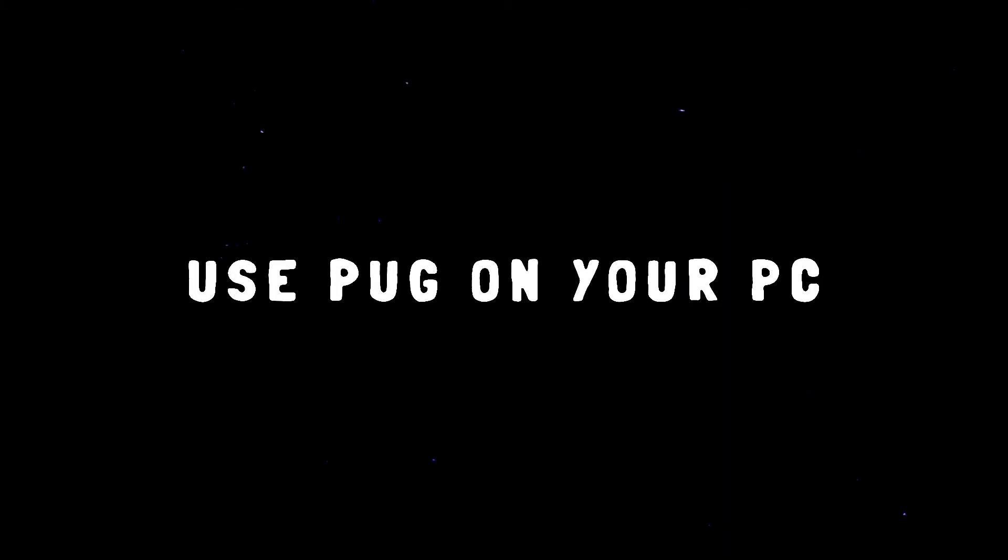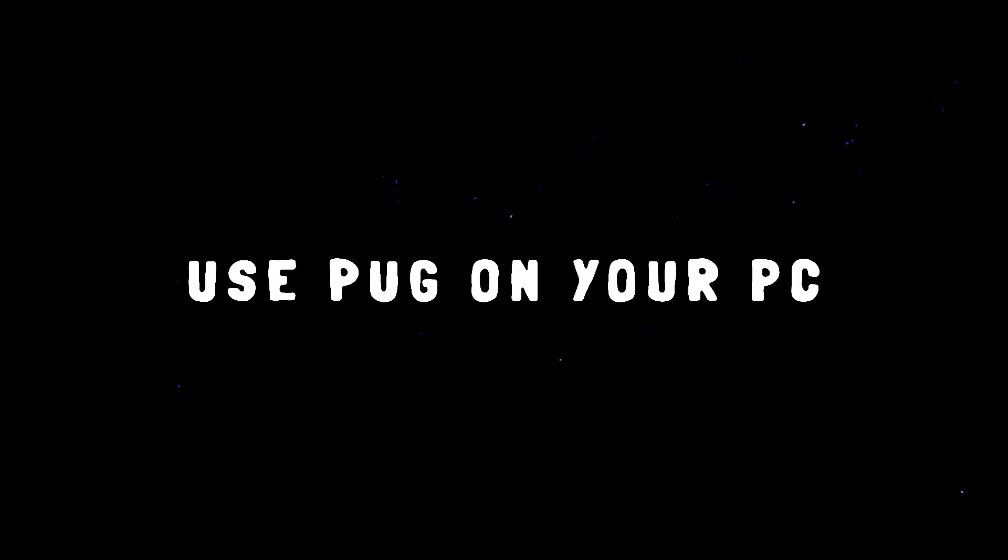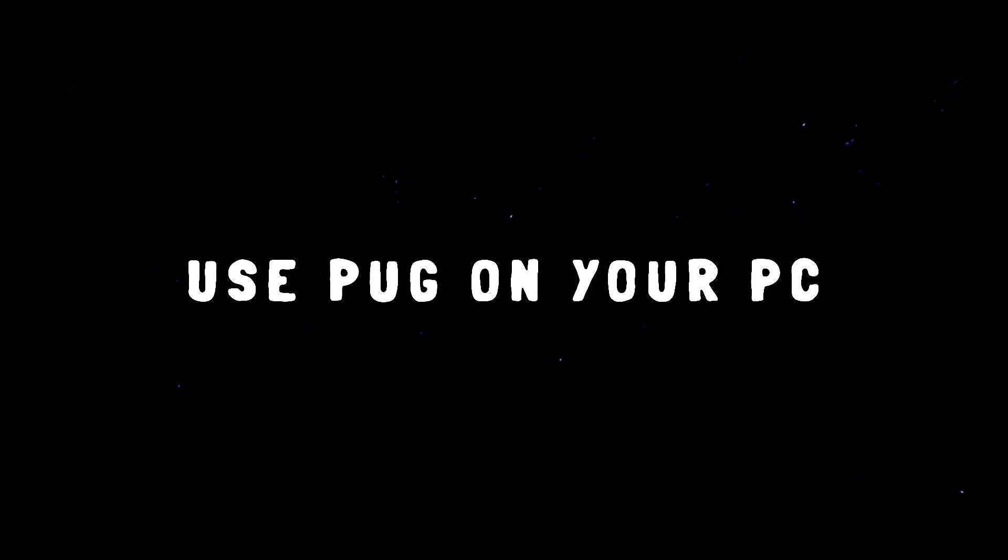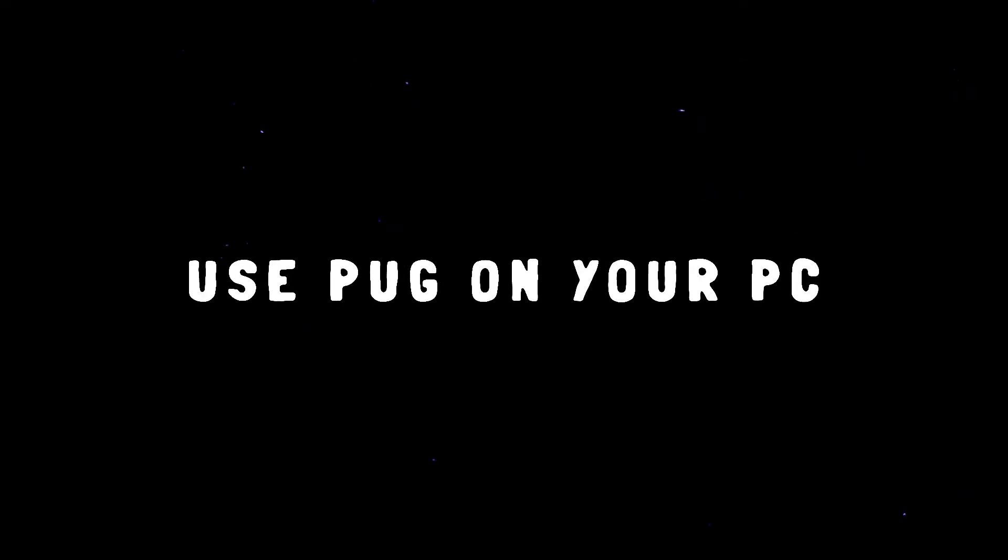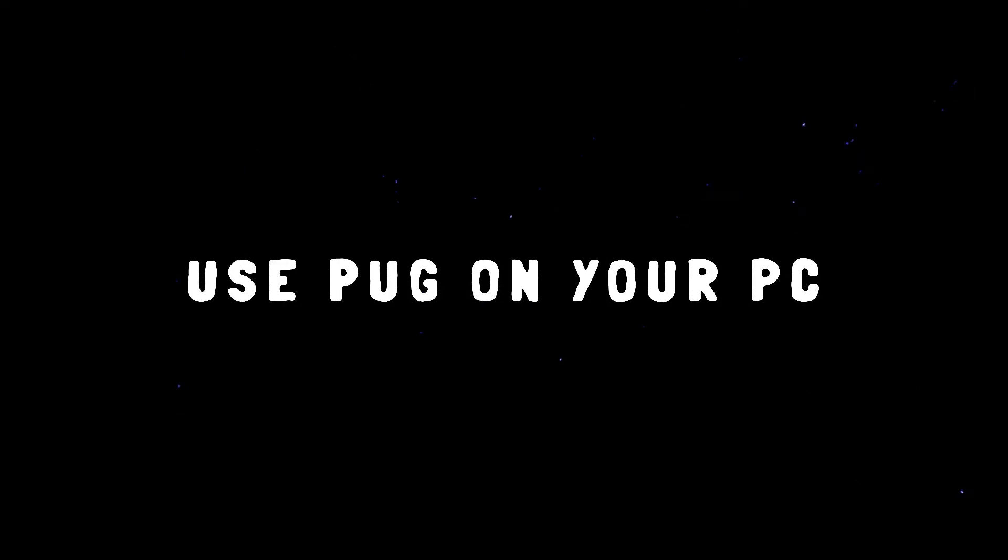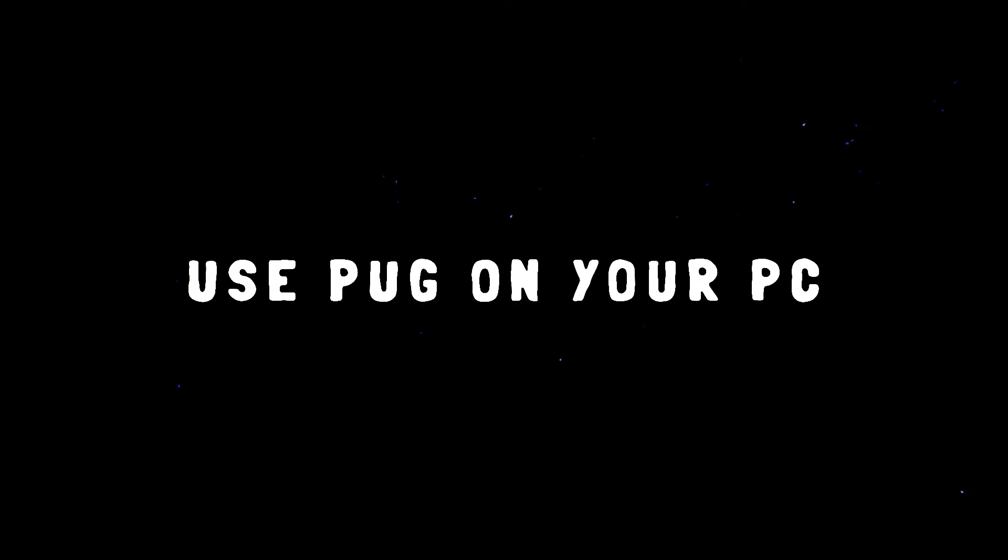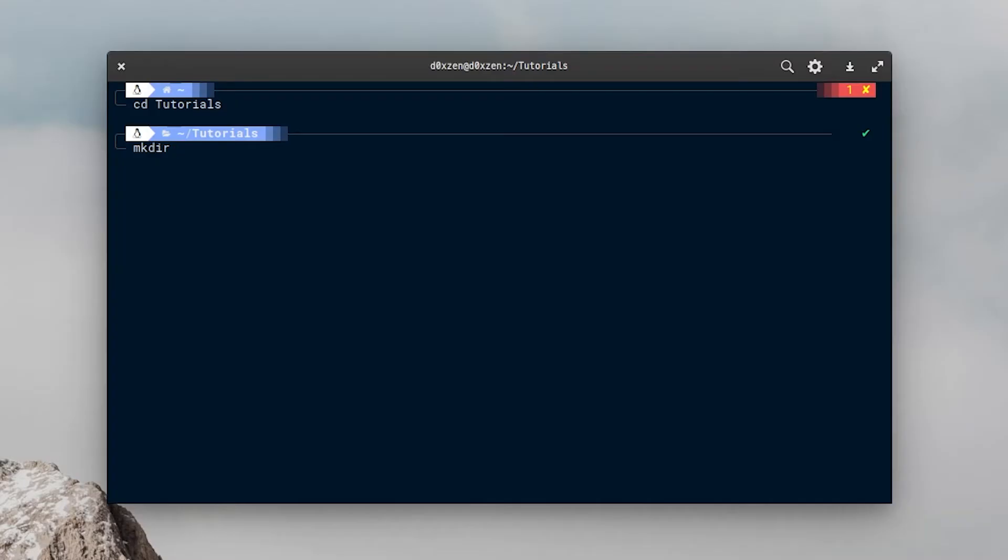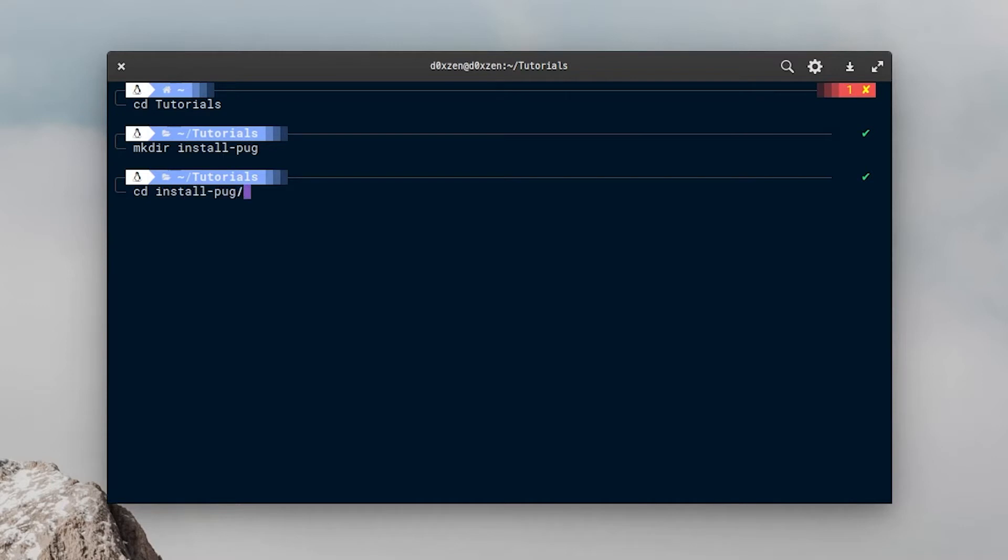Now it's time to see how to install Pug locally. I will install it with Node, and I will use npm as a package manager. So let's see how you can do it. I will start from scratch by creating a new folder where I will put all these files.